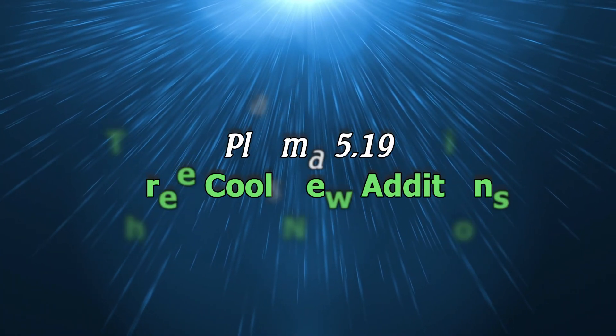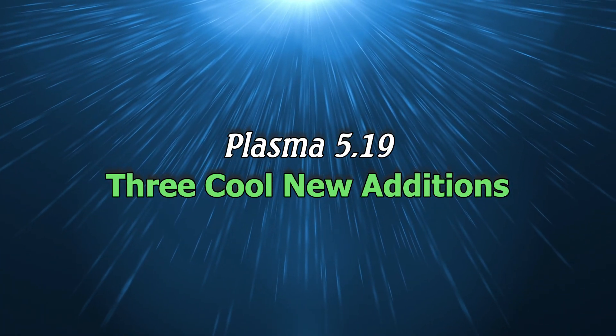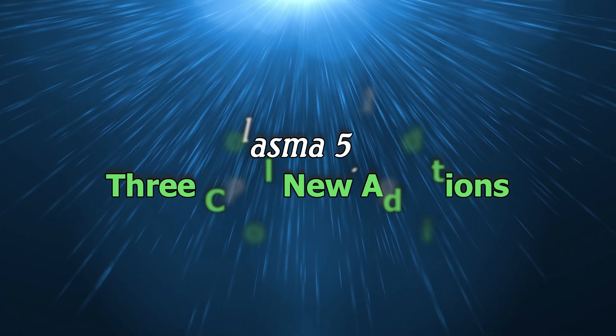Hello everyone, Rob here and today we're going to take a look at three new additions to the refined Plasma 5.19 desktop.